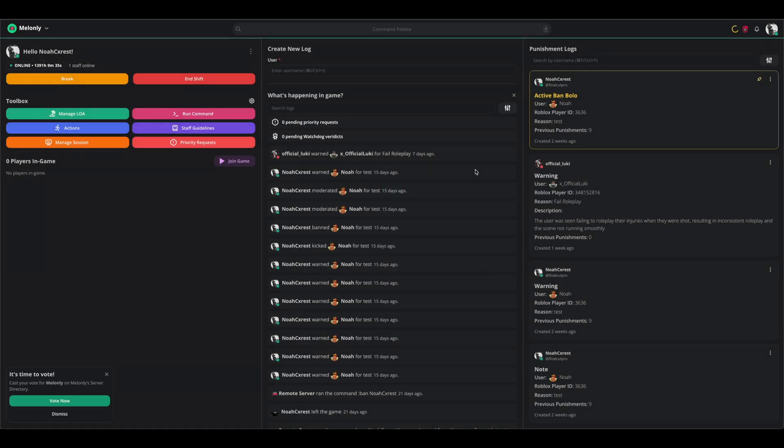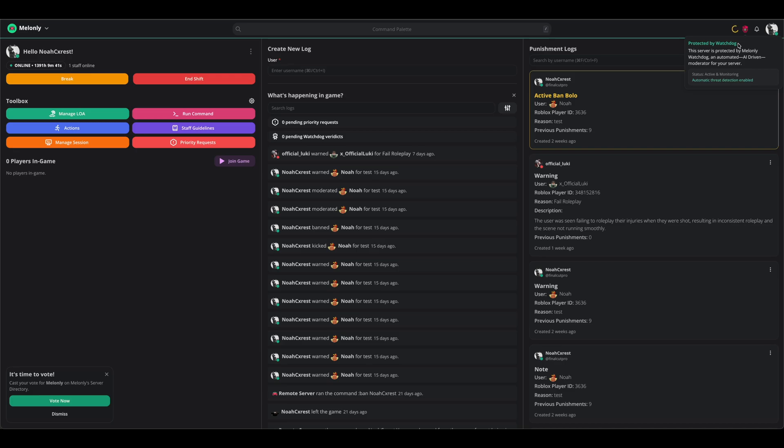You will know Watchdog is enabled by either seeing the button right here, or seeing 'protected by Watchdog' right next to the notification icon. In our private testing, we have noticed that servers using it require much less manual intervention for moderators, which allows them to focus on more important tasks. Thank you for watching.